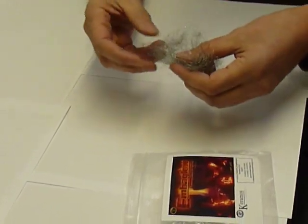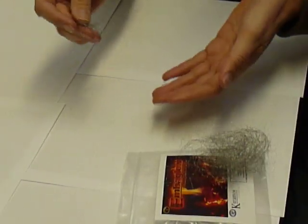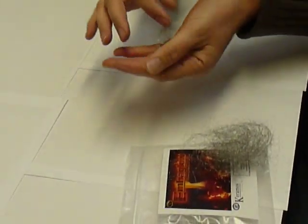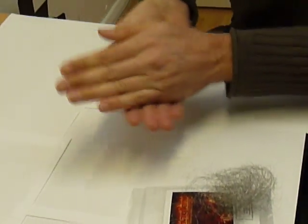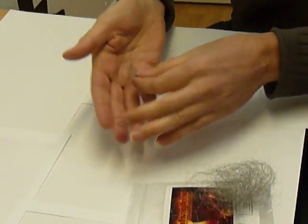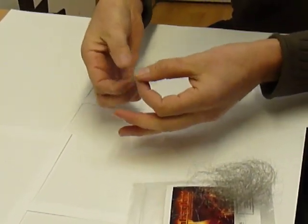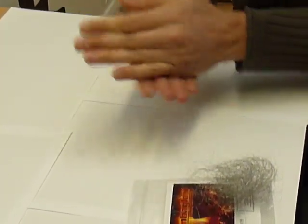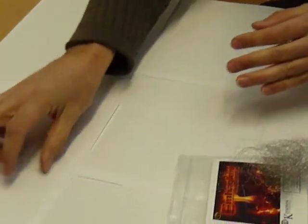Tear off a small amount, like so, a few strands. Roll it in your hand to form a nice lightweight little bundle and place that on the fire.